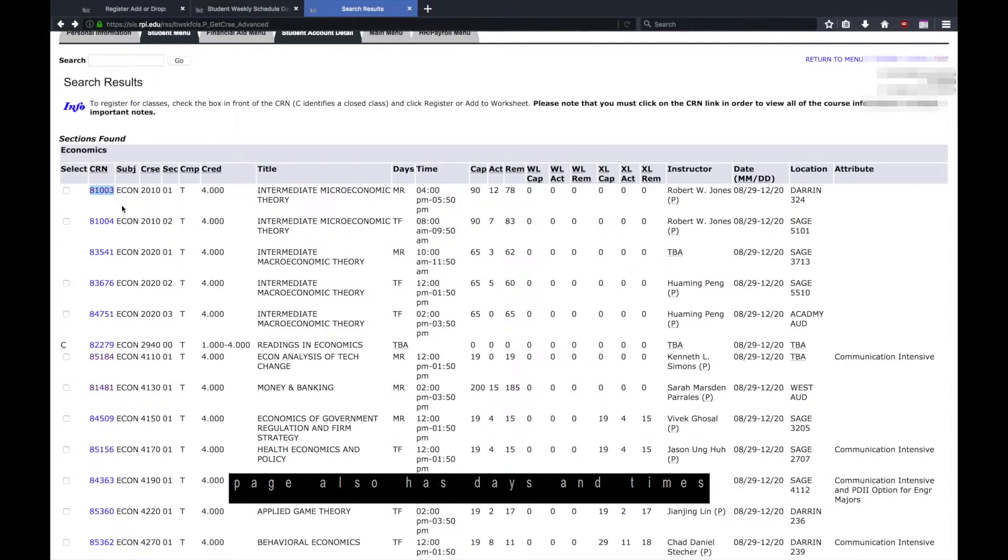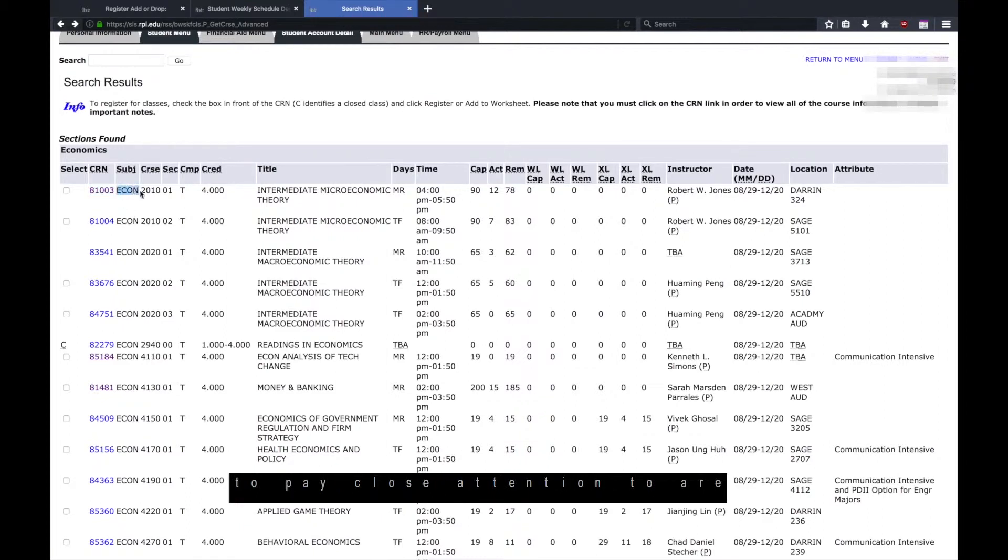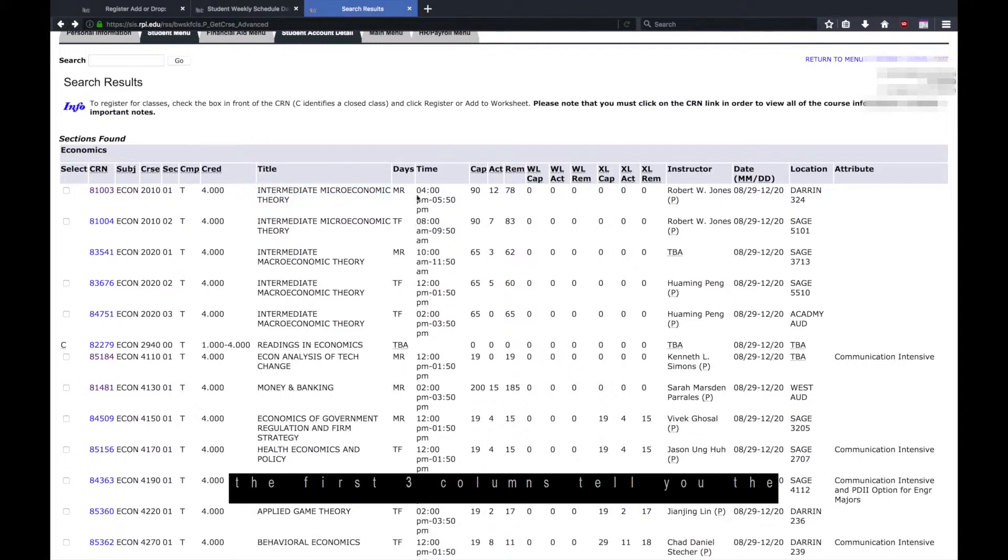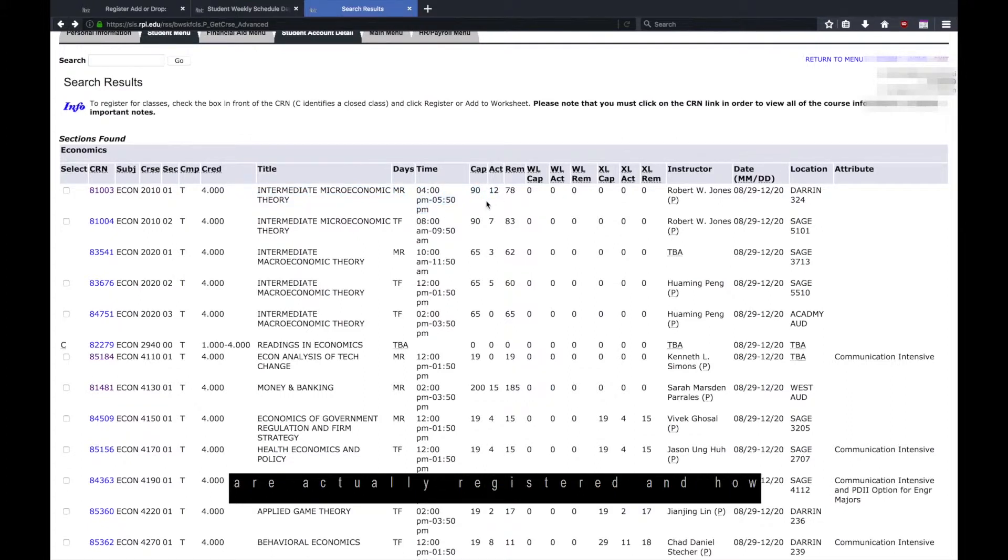This page also has days and times listed for each course. One thing to pay close attention to are the middle columns of numbers. The first three columns tell you the course cap, how many students are actually registered, and how many remaining seats there are.